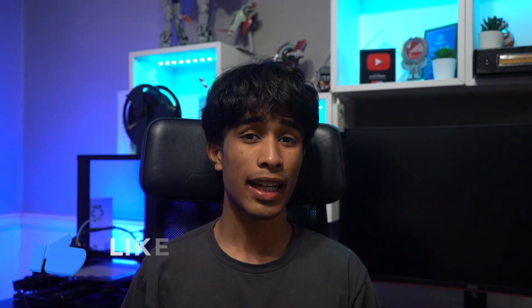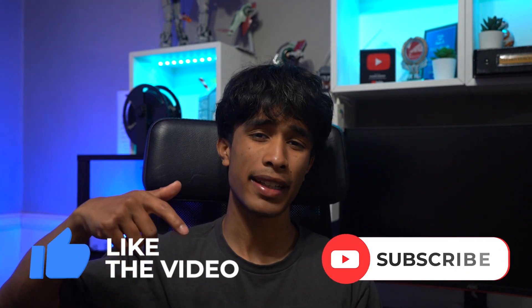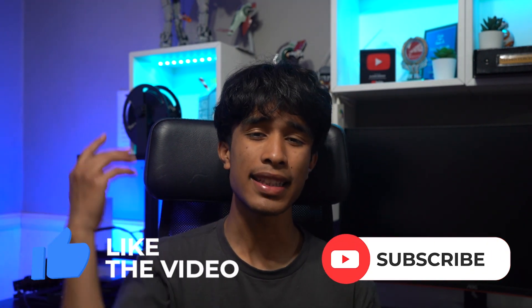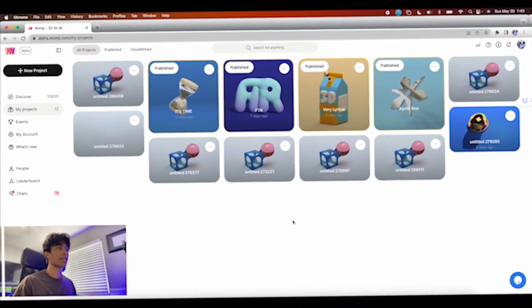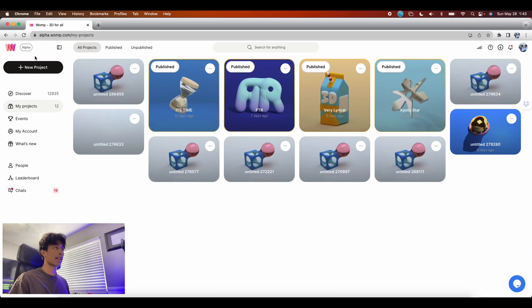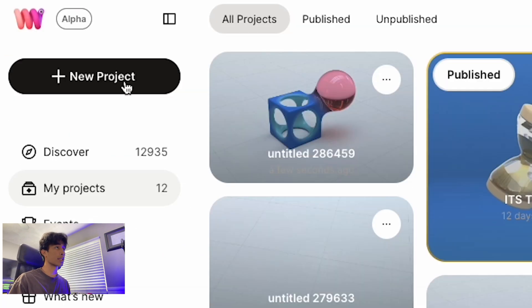Before we get started, if you're new to this channel please smash the like button if you find this video interesting, then hit the subscribe button — it's free, all this content is free, so it really means a lot. Without further ado, let's jump right into the tutorial.